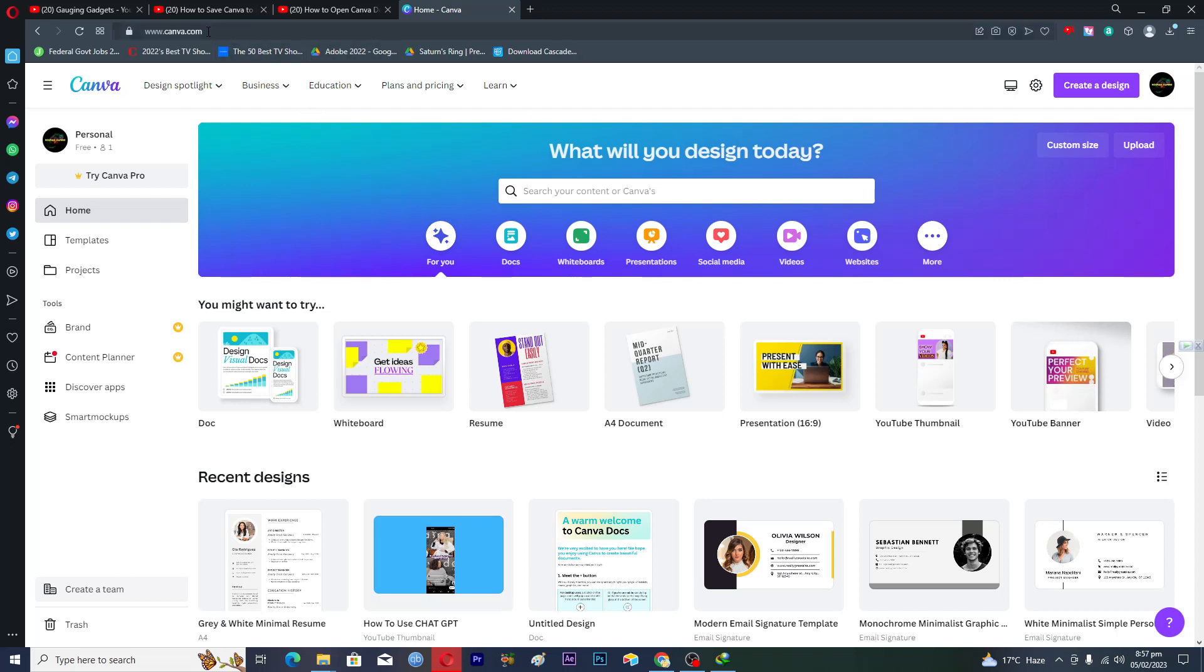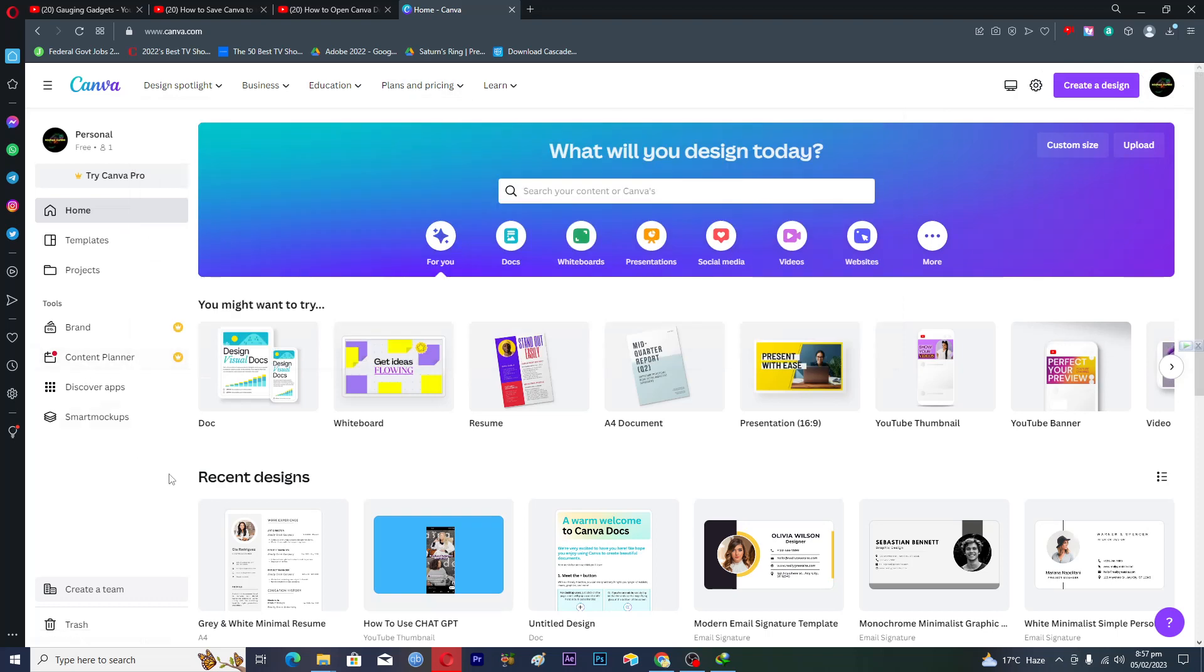First of all you have to go to www.canva.com and then sign in to your Canva account. Then you will see this home page here.